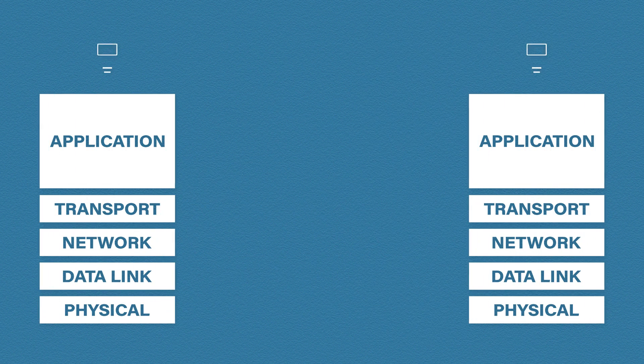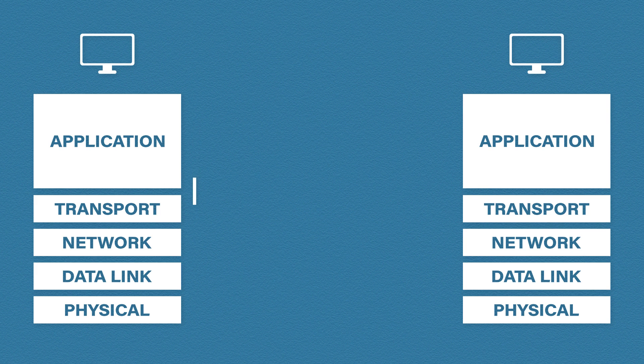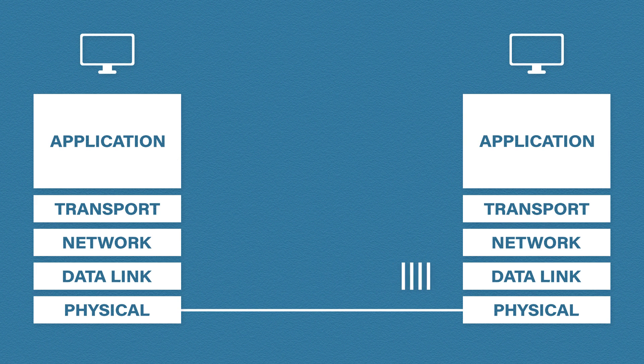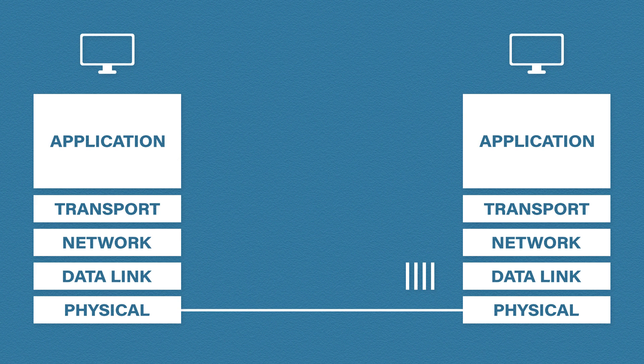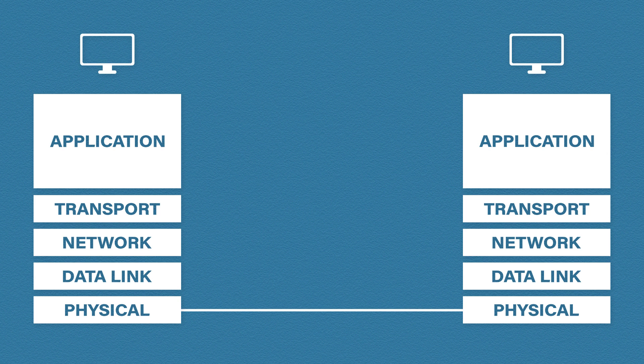Okay, so as we send data, each layer will add its own bit of information. This process is called encapsulation. When we hit the physical layer the data is transmitted over to the receiving device. The receiving device then starts to decapsulate the data. We saw this in the OSI model, but in this video we're going to take a closer look.